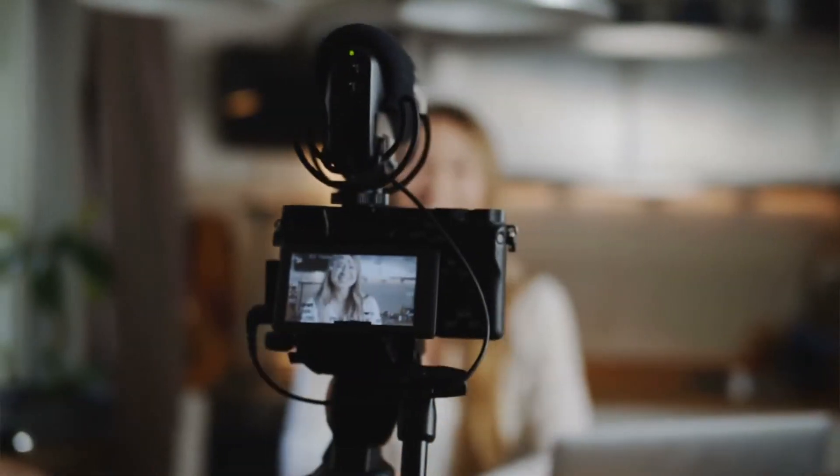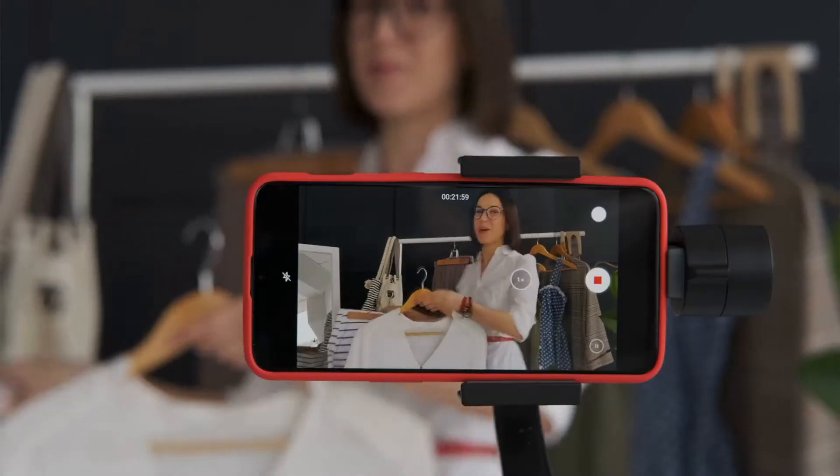We've never had such an ability to record ourselves. We can record ourselves so easily and publish at places like Instagram, TikTok, YouTube, or whatever other platforms are available when you are watching this video.